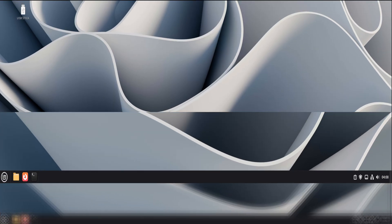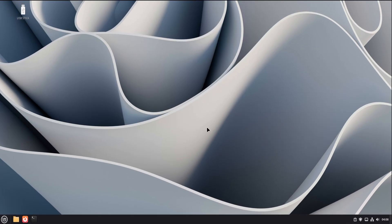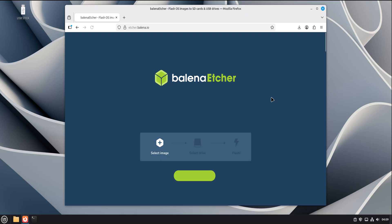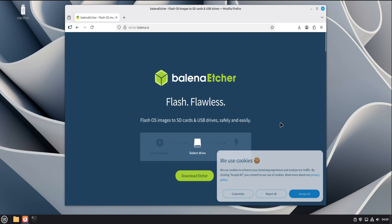Today we're installing and using Balena Etcher on Linux Mint 22.3, and we're doing it the clean, stable way. No app image tricks, no experimental builds, no shortcuts that break later. Just the official Debian package, installed once and done right.